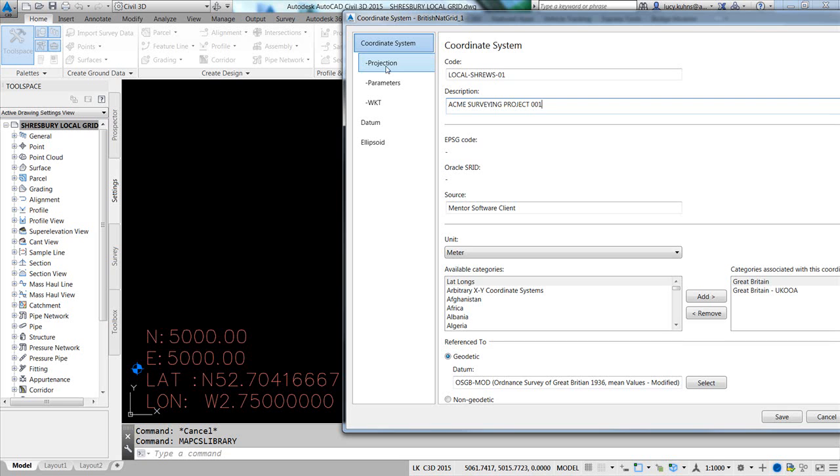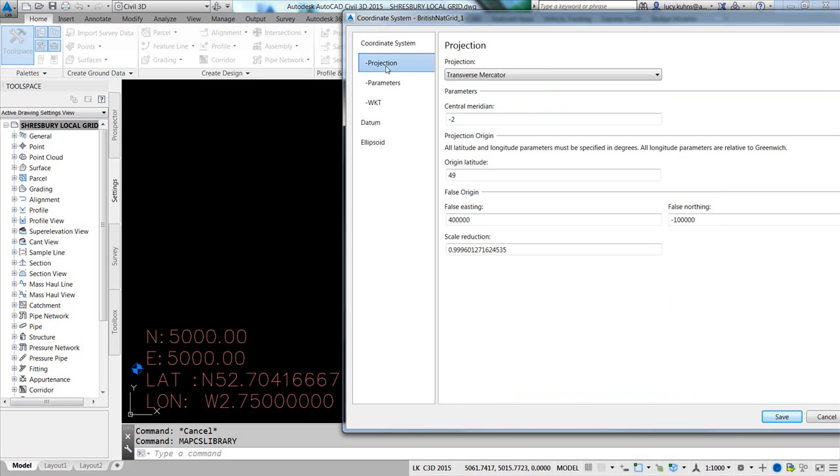Next, I go to the Projection Category. In the Projection Category, this is where I input the parameters that define the custom coordinate system. The central meridian is going to be 2.75, and that is negative because east is positive.